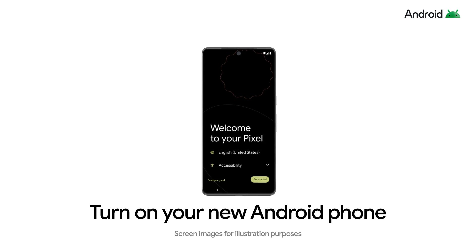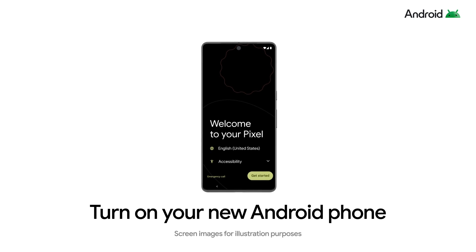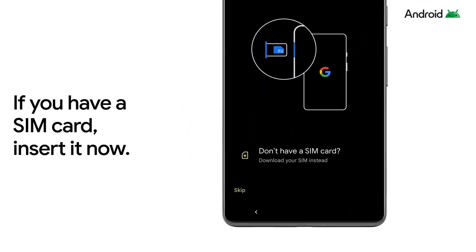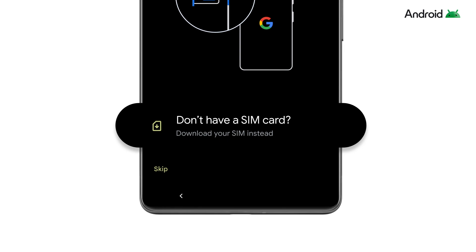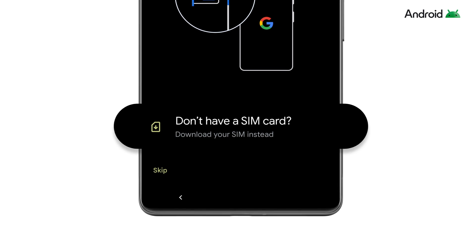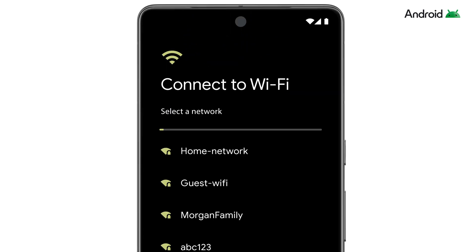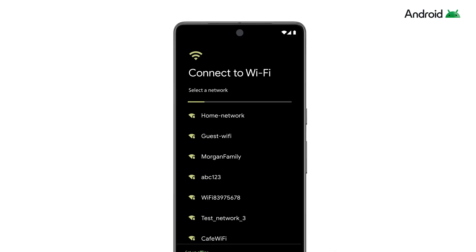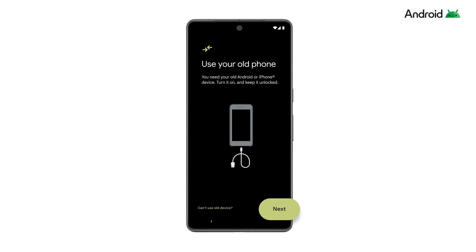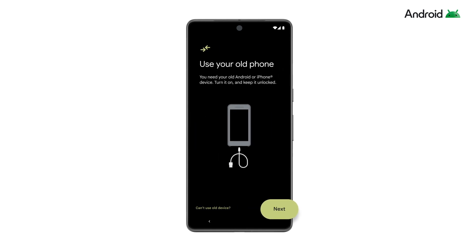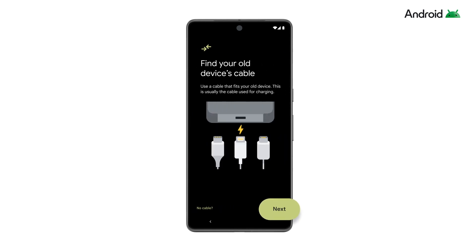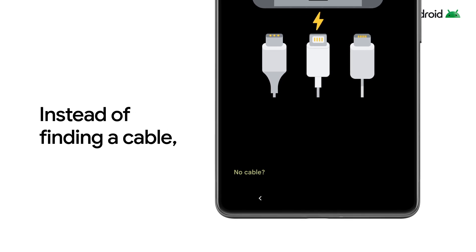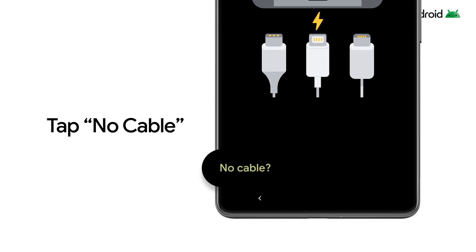Turn on your new Android phone and press Start. To activate your data network, insert your SIM card or download your eSIM from your carrier by following the on-screen instructions. Then connect to a Wi-Fi network. Choose to copy apps and data and continue with the setup process until you are asked to find your cable. Instead of using a cable, tap the option No Cable.